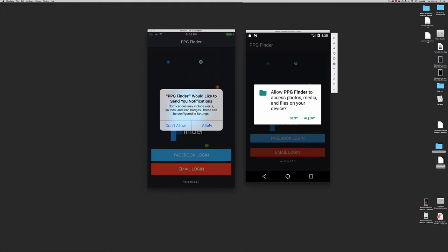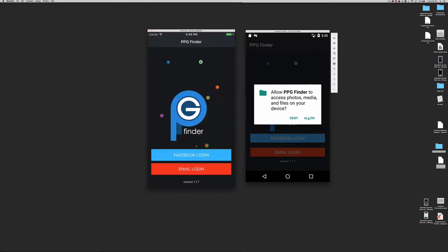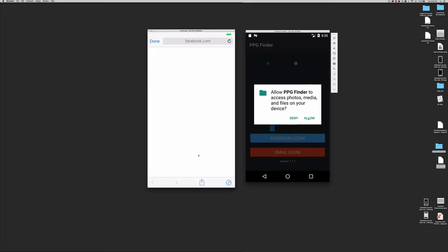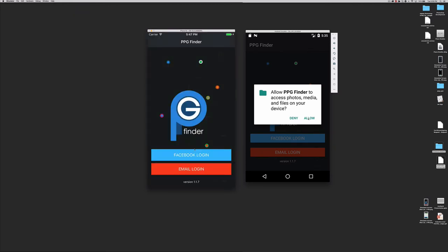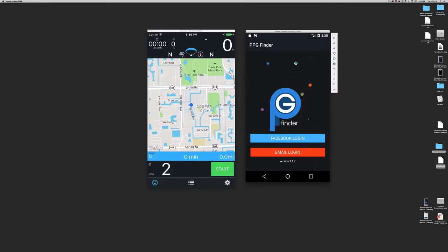When you start the app for the first time, you must log in with Facebook credentials or create an email account. Using Facebook is the easiest way as PPG Finder will automatically get your name and picture. Remember that PPG Finder does not interact with your Facebook data nor your friends. It just connects with Facebook to get your credentials and picture.